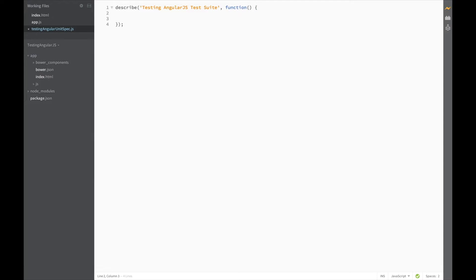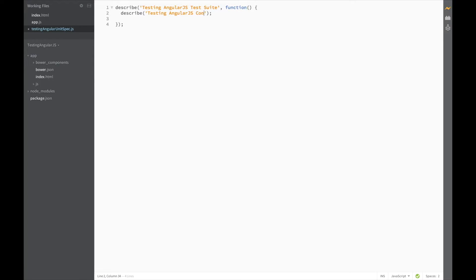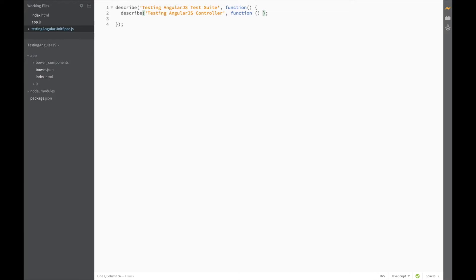So let's add another describe block and call it testing-angular-js-controller. So this describe block will contain all the code for testing the controller of our app.js.